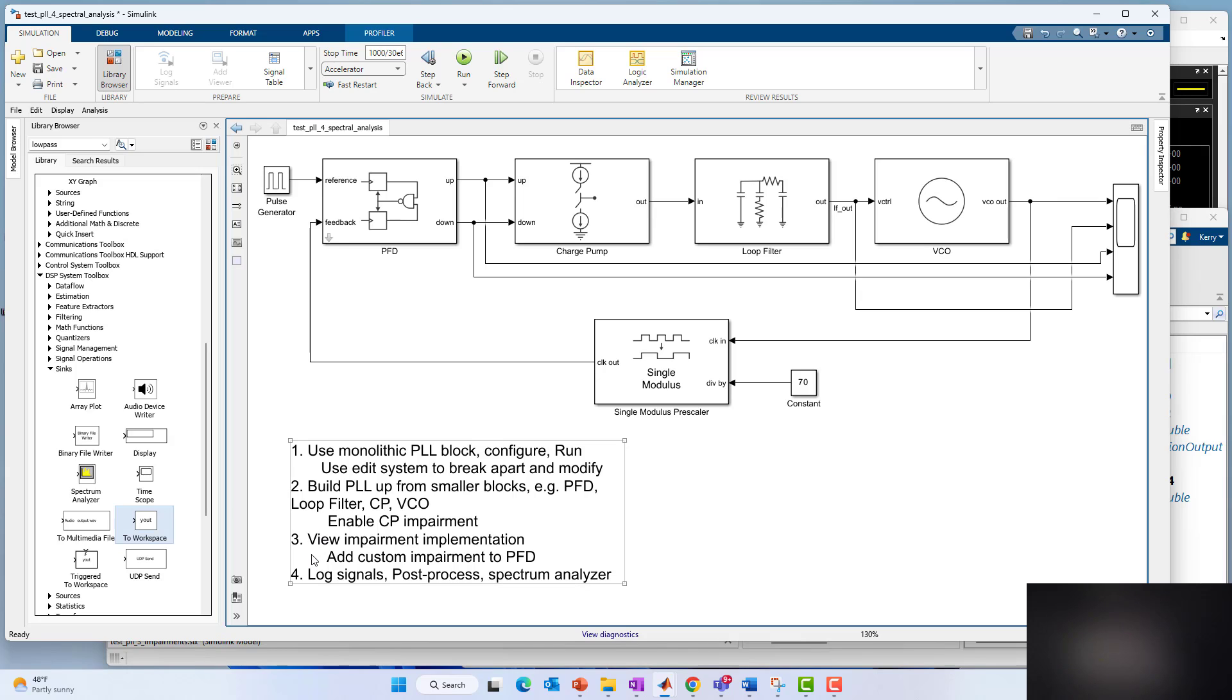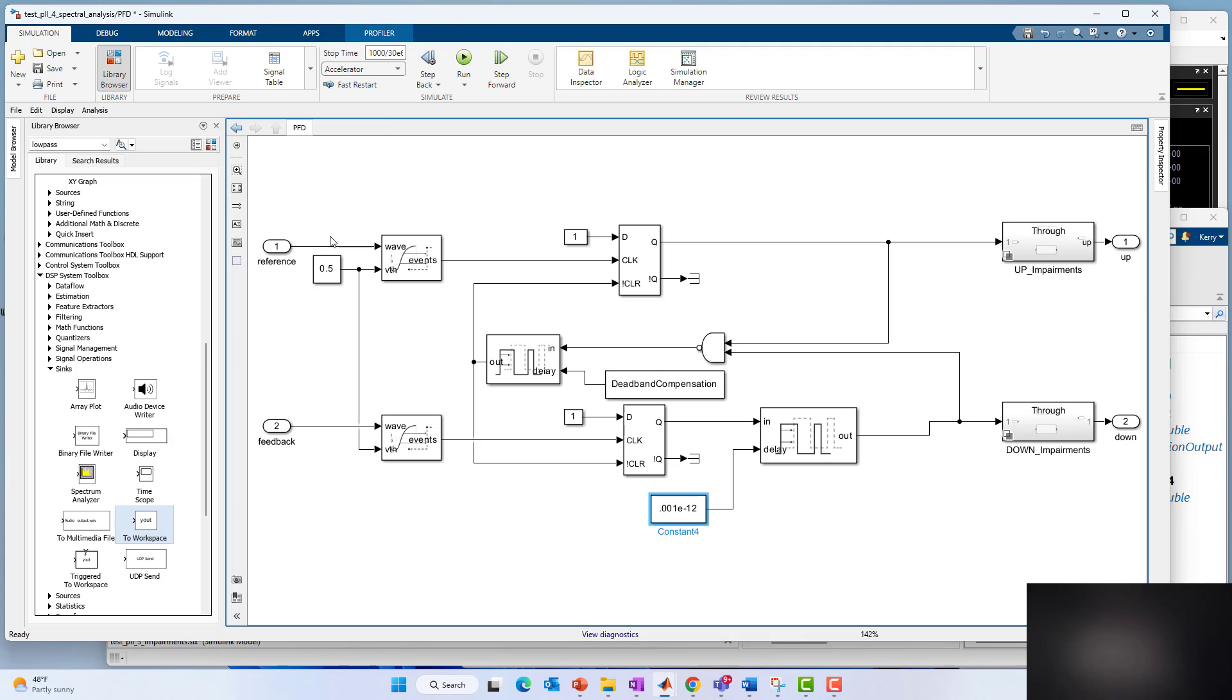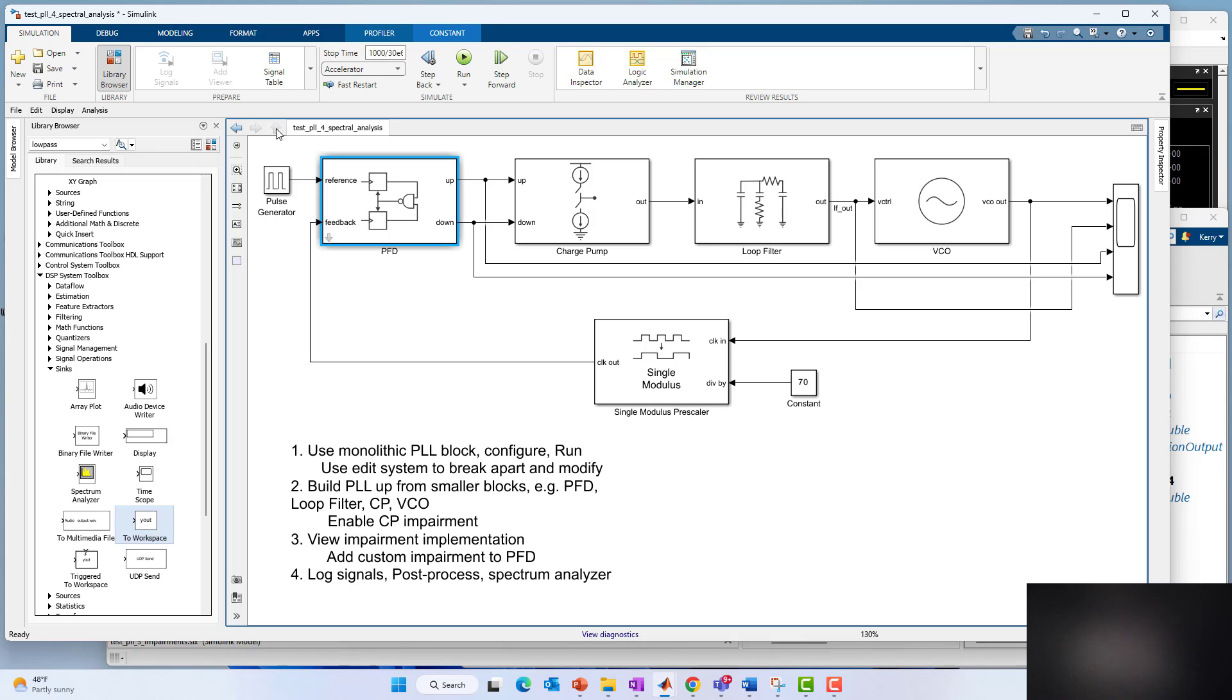Where we left off in the previous videos was more on impairment modeling. We focused on looking under the hood at how we model the charge pump and how we model impairments in the charge pump, and we'd also created a custom impairment delay asymmetry in the phase frequency detector. In this video we're going to concentrate on logging and analysis. So let's get started.